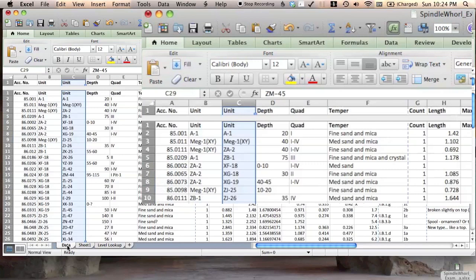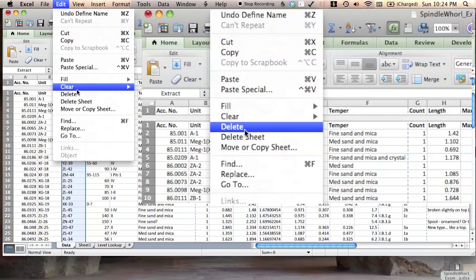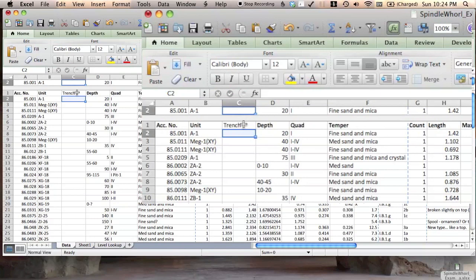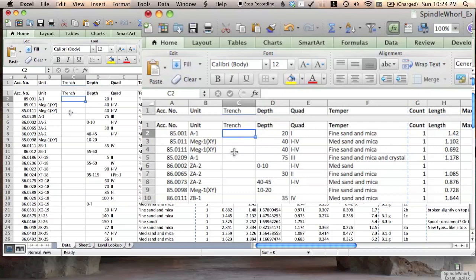So here we want our trench column. So I'm going to clear out what I did before, and I'm going to name this trench. And here we're going to use the lookup function, VLOOKUP, to refer to that table we just made.